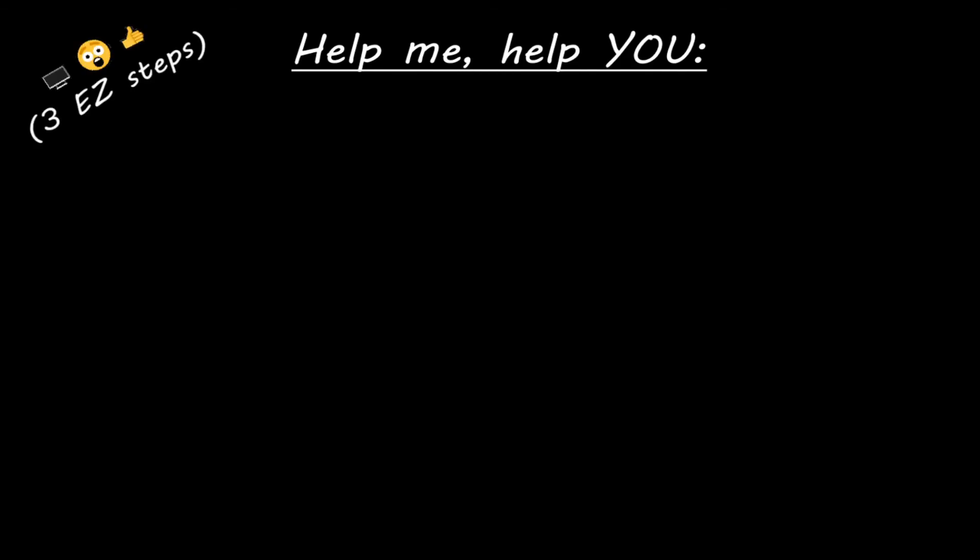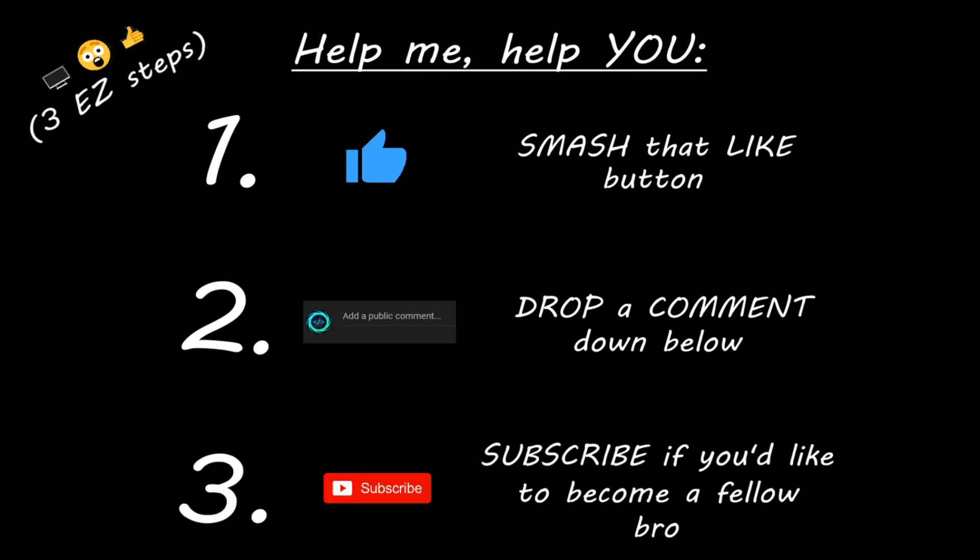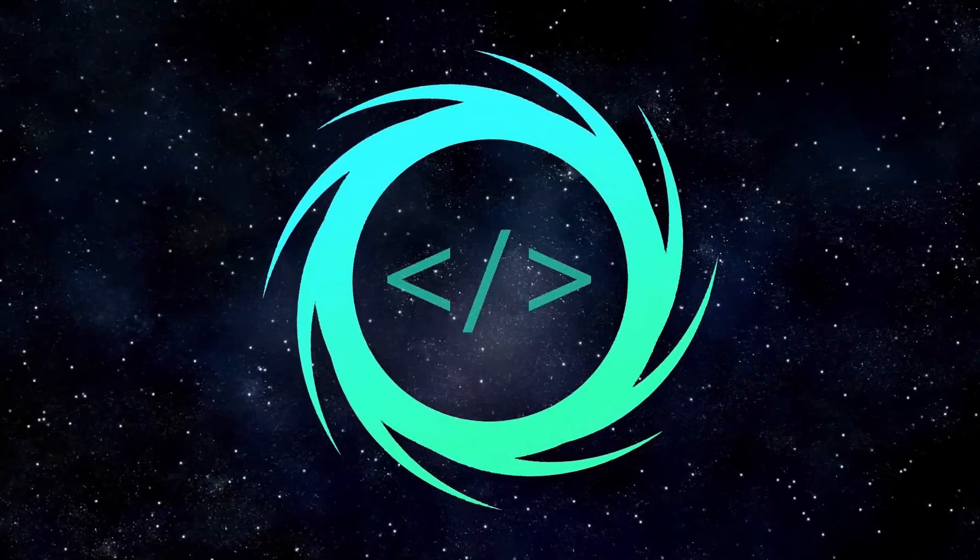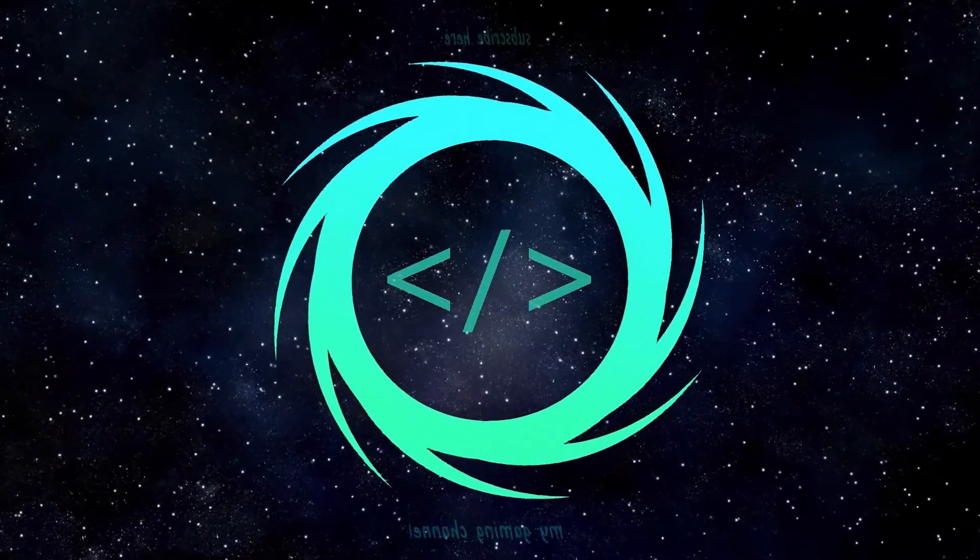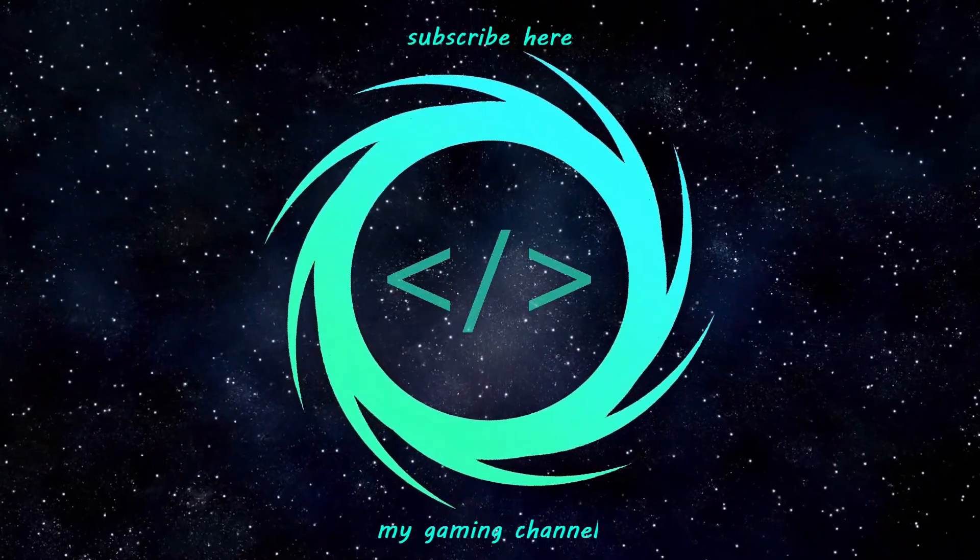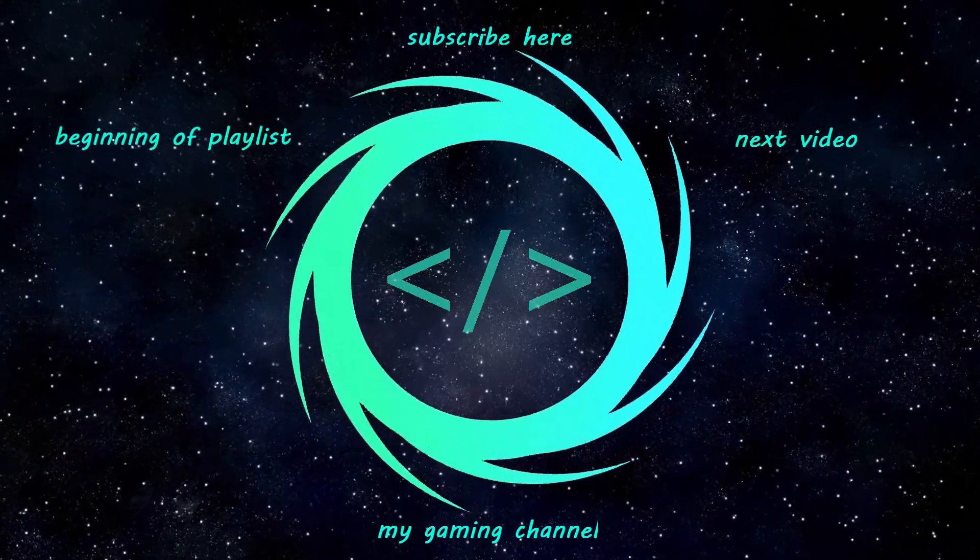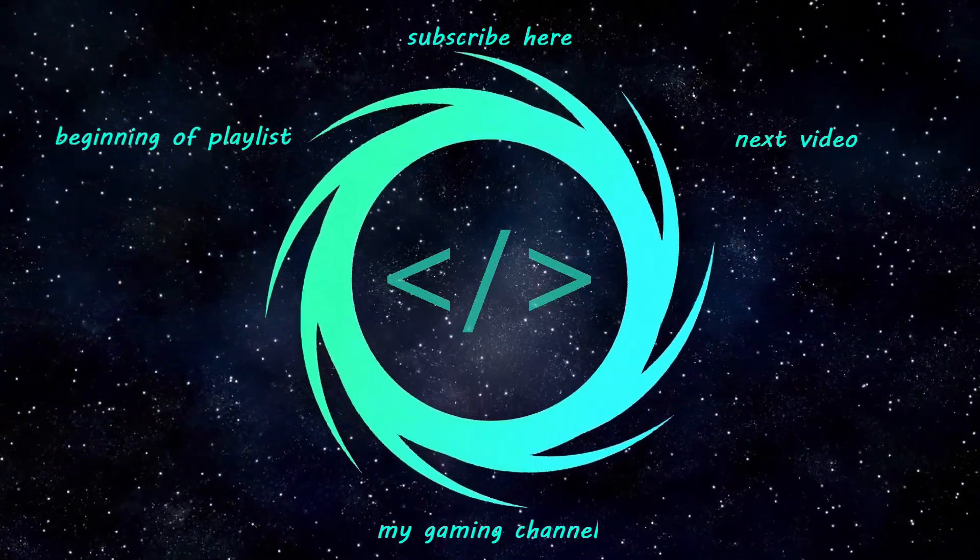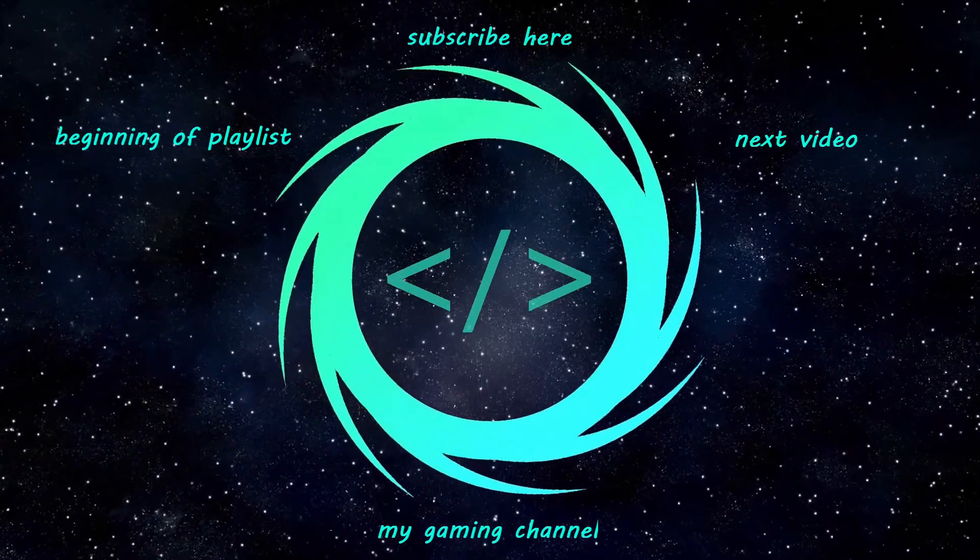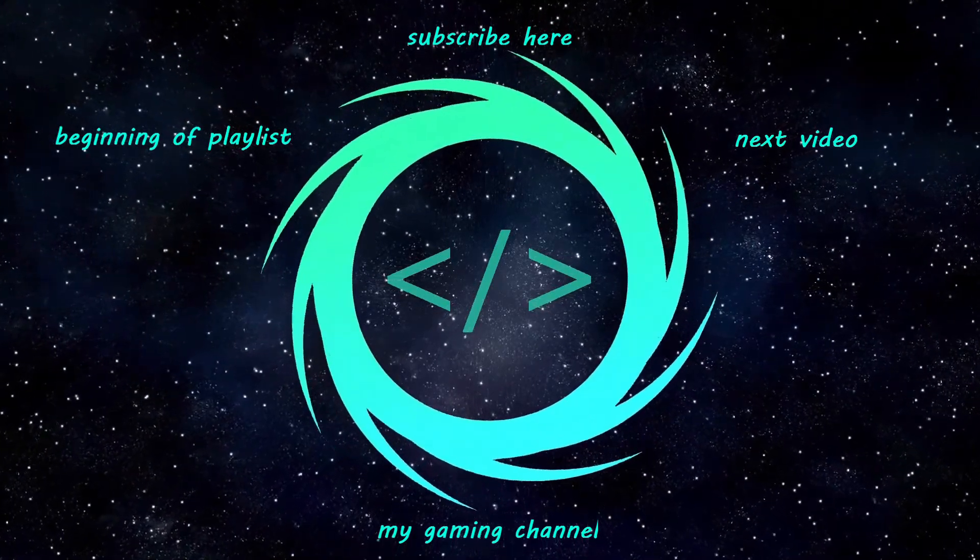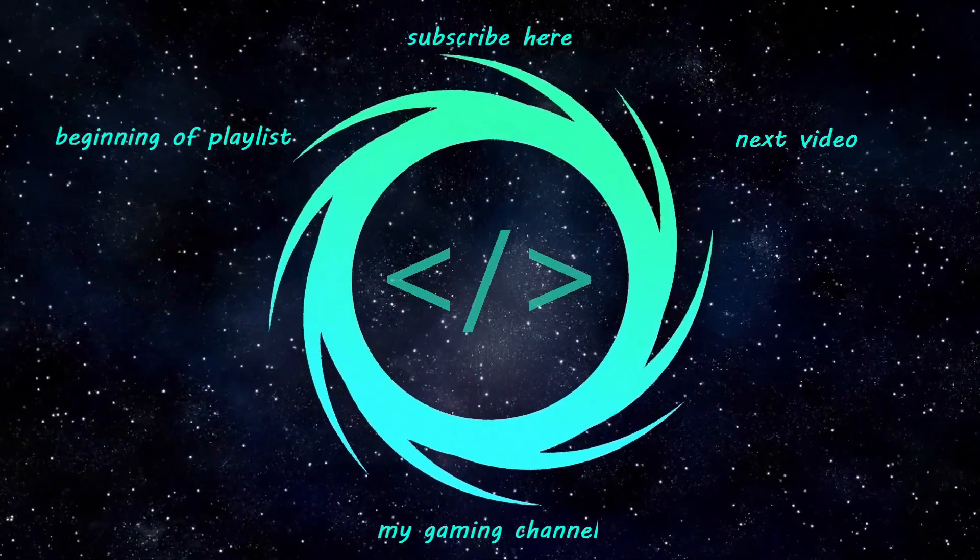Hey, you. Yeah, I'm talking to you. If you learn something new, then you can help me help you in three easy steps by smashing that like button, drop a comment down below, and subscribe if you'd like to become a fellow bro.